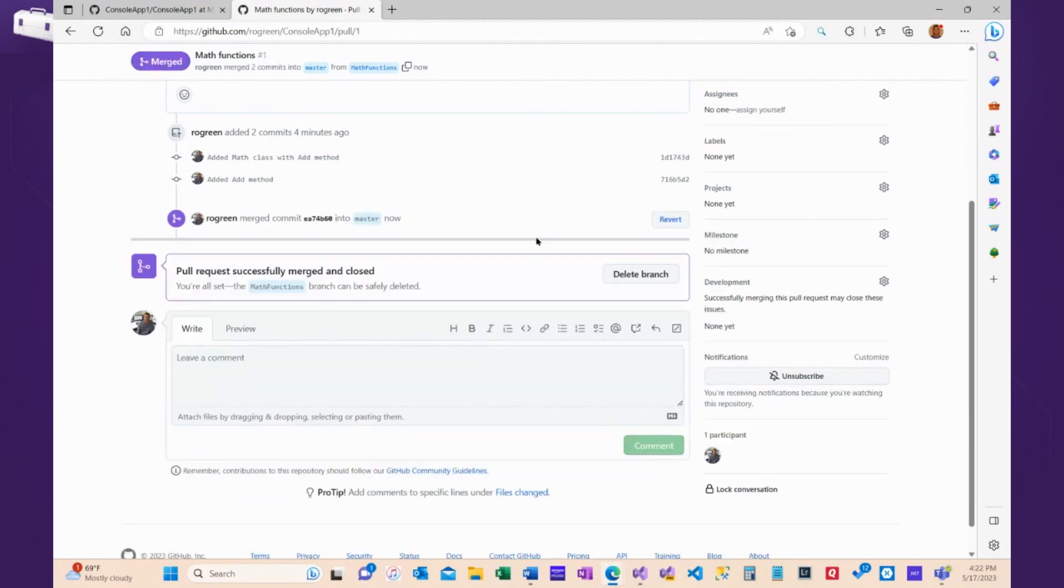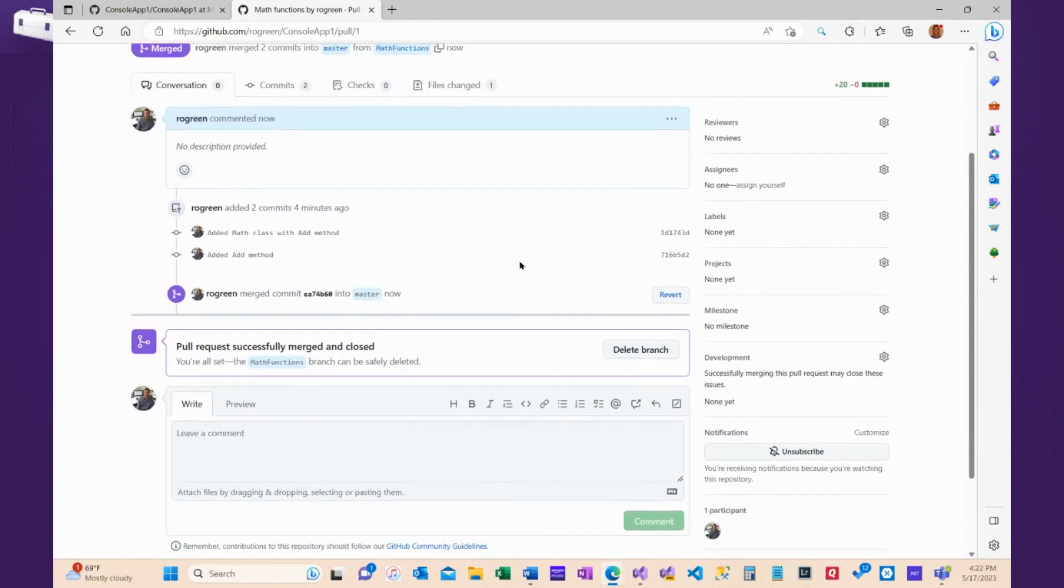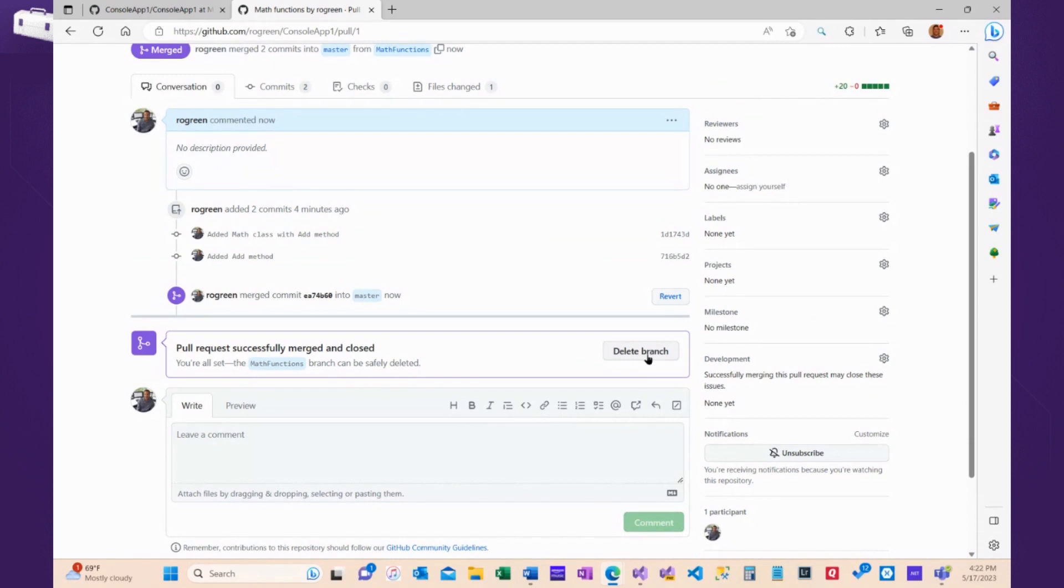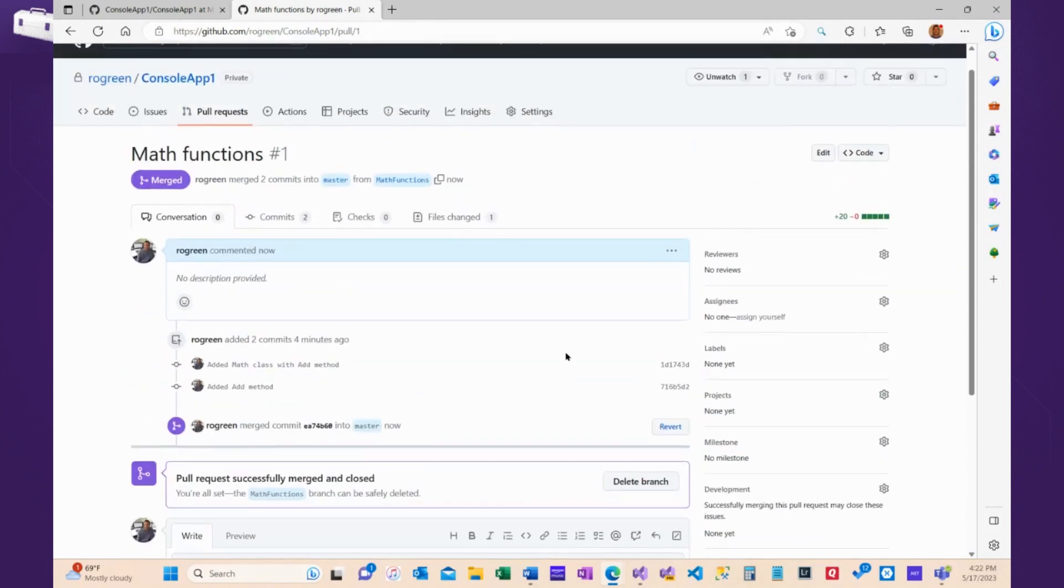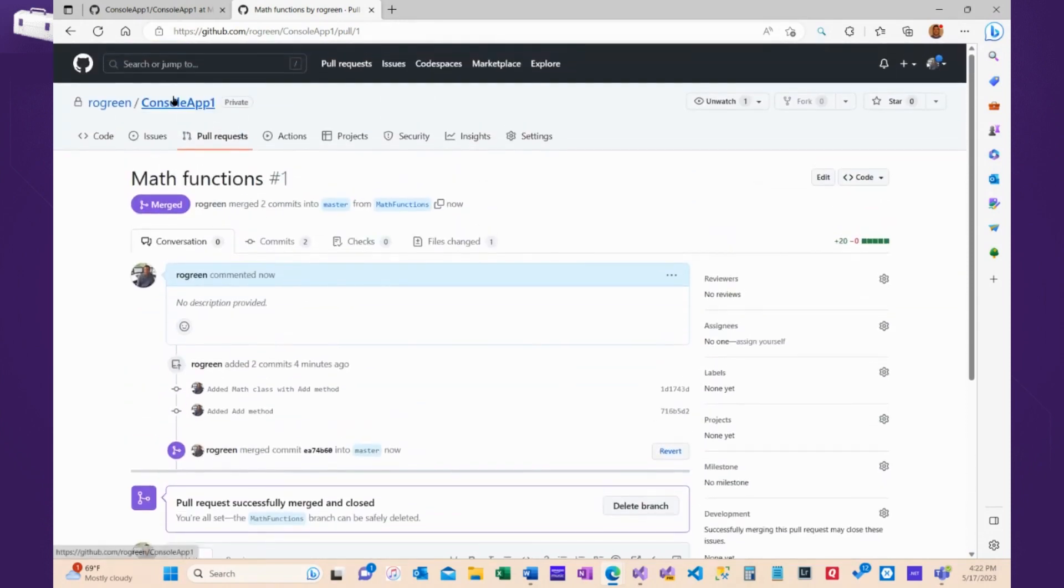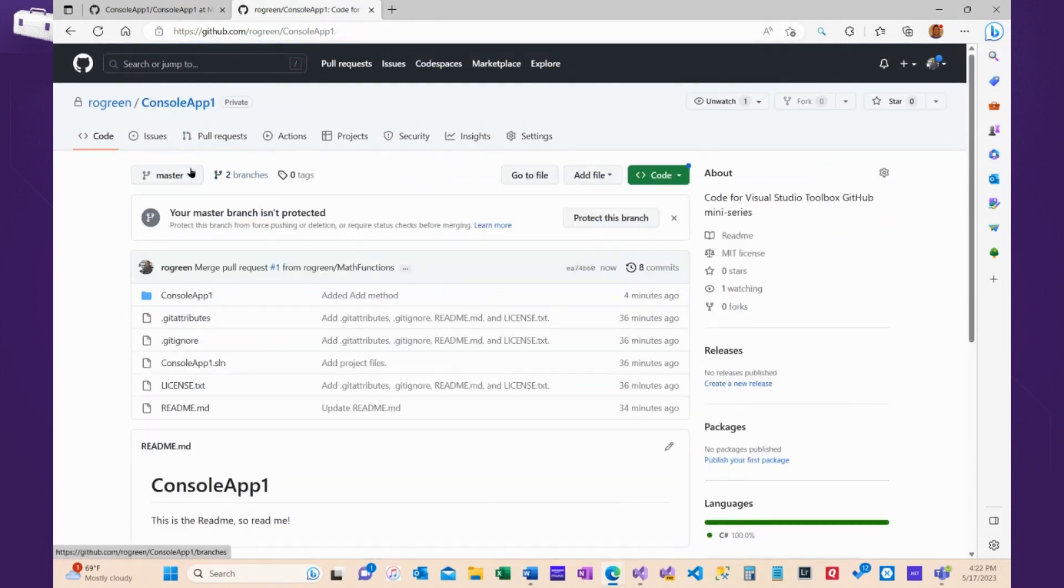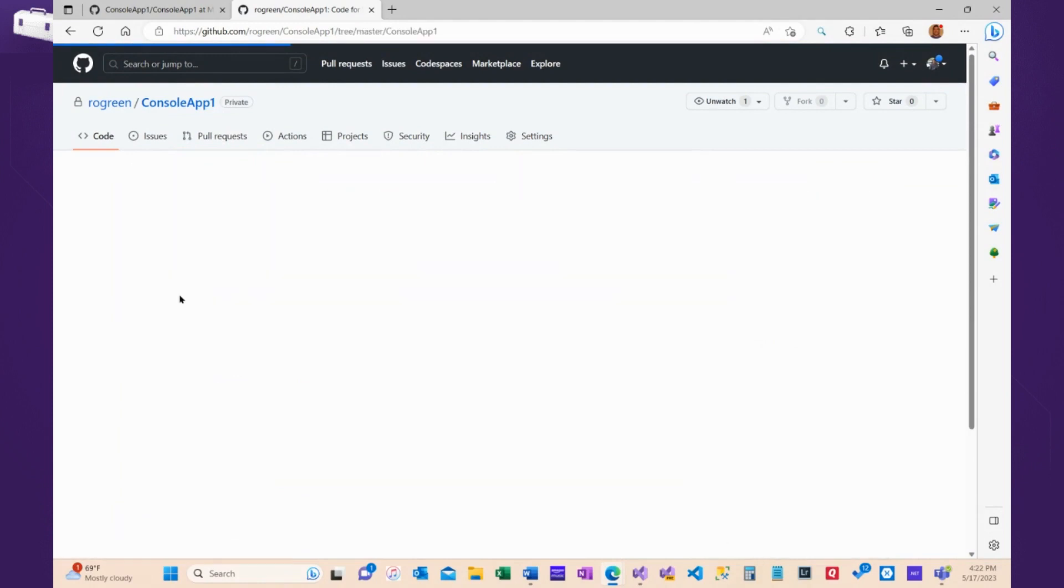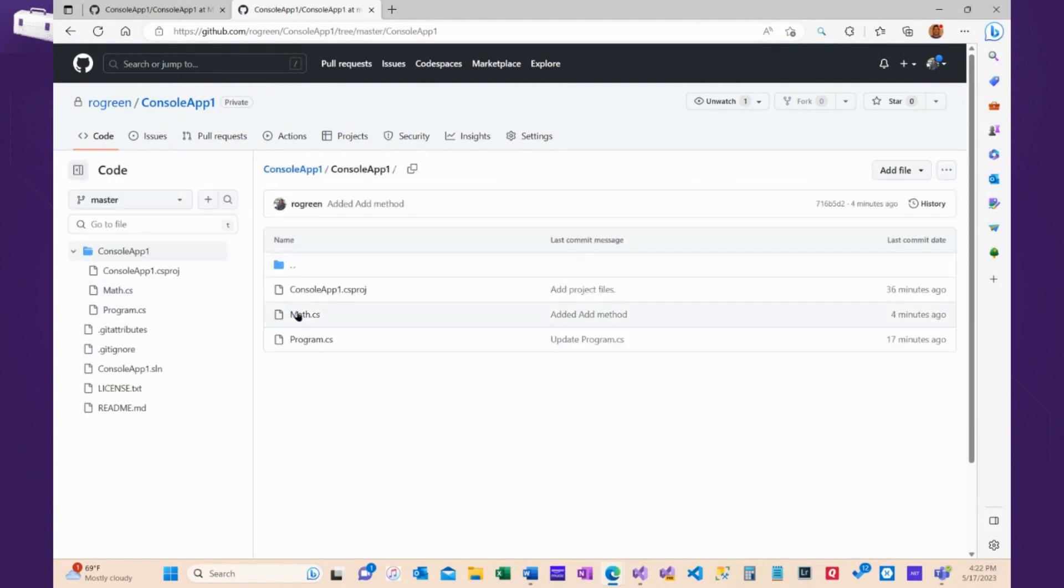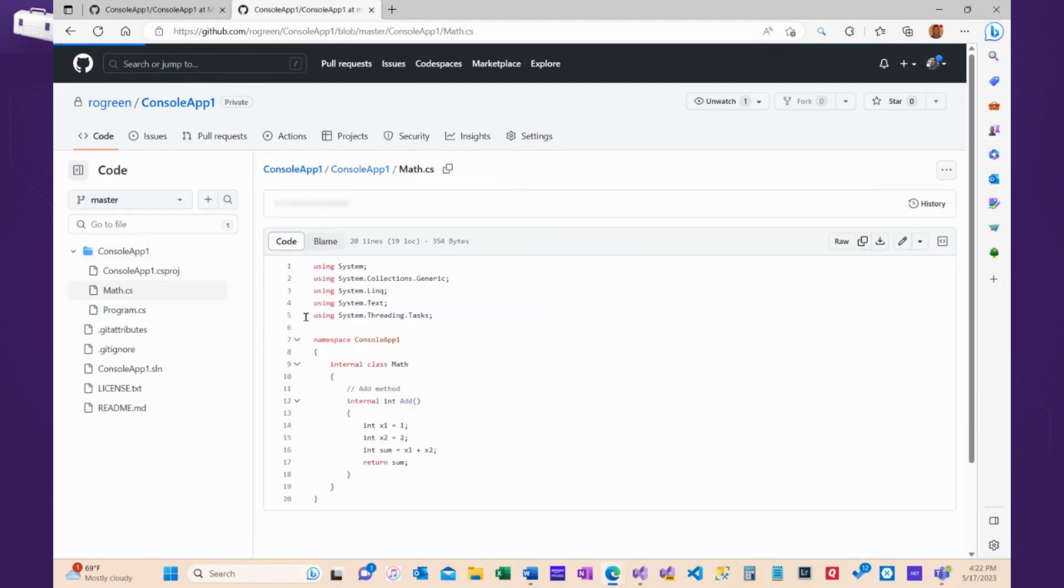And then the code gets written from Math Functions into master. Now I can delete the branch if I want to. Some people like to keep the repositories short and sweet or efficient. Other people don't bother deleting. That's an option that you can do. So now if we come back over to the code and we look in master, here's the Math class with the code.